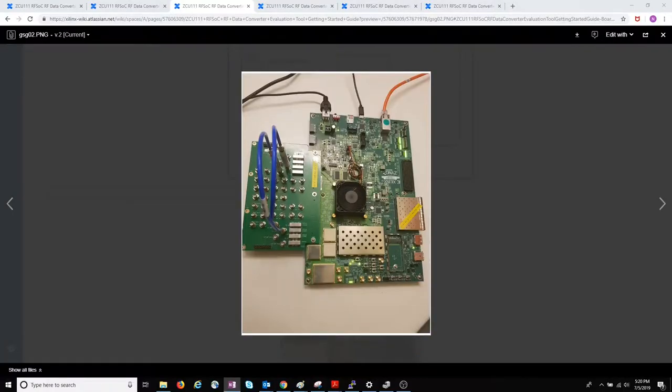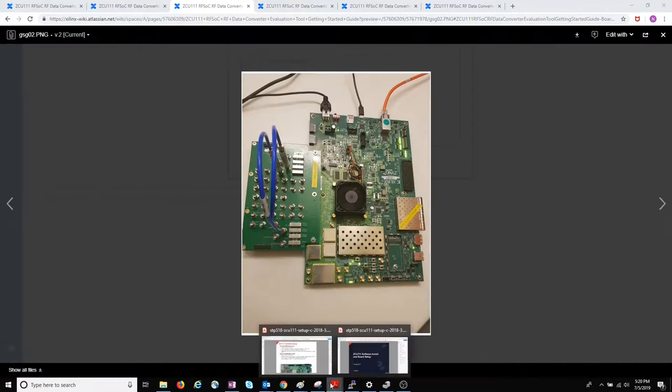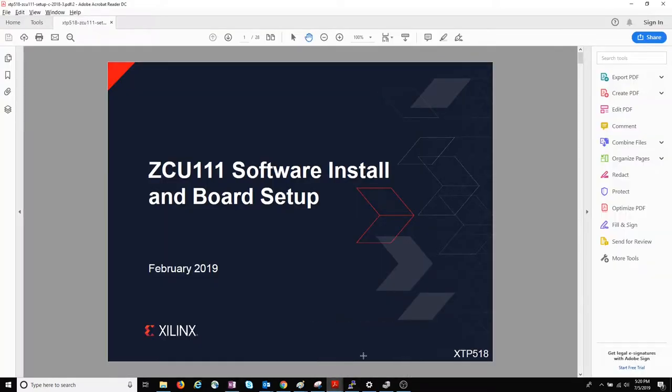Although it's not mentioned in the Getting Started Guide, it's worth referring to XTP518, the software install and board setup tutorial.